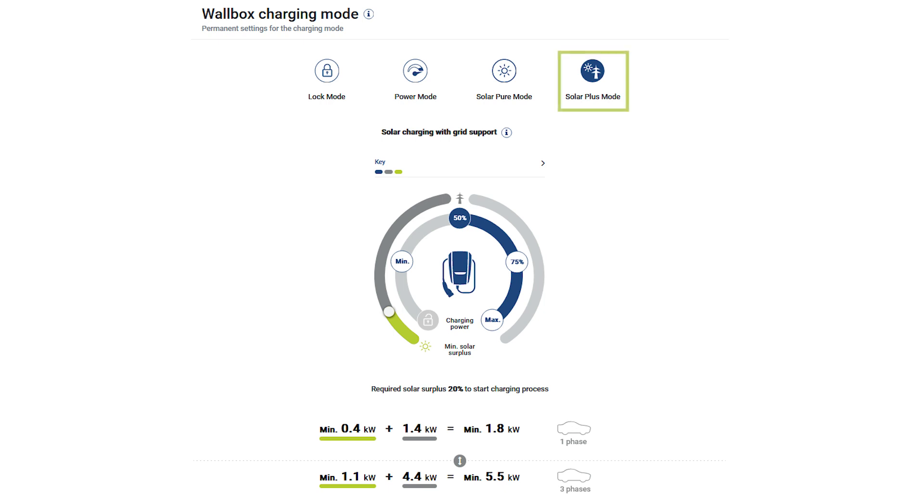The solar plus mode is a combination of different modes. In addition to photovoltaic energy, energy from the grid is used. When does it make sense to use the solar plus mode? When the available photovoltaic energy or charging time is low.